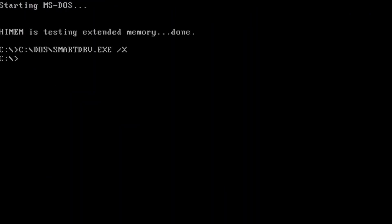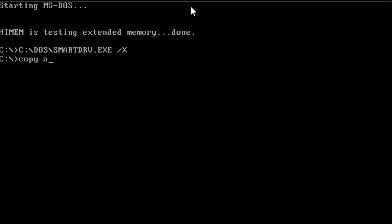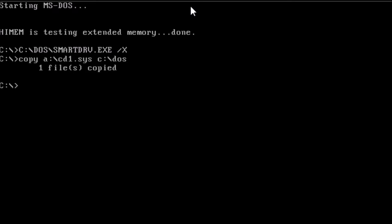Now to set up CD-ROM support. Insert or mount the boot disk. At the prompt, type: copy a: backslash cd1.sys c: backslash dos and press enter. This is going to copy the CD-ROM driver from the floppy disk or disk image over to the hard drive.